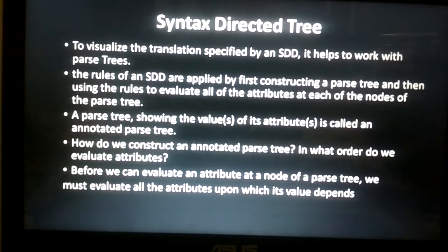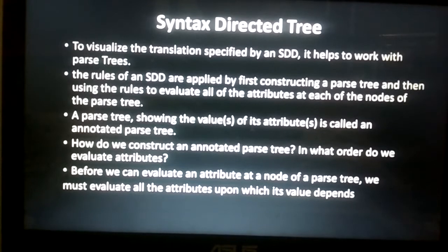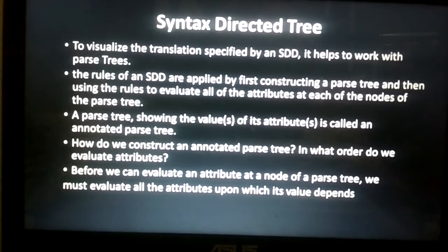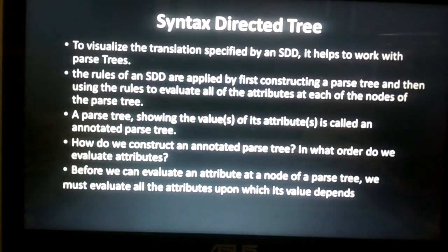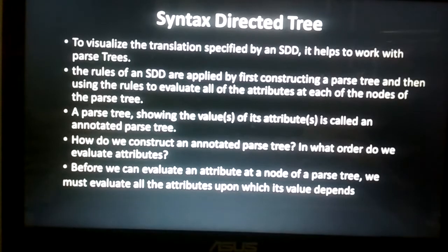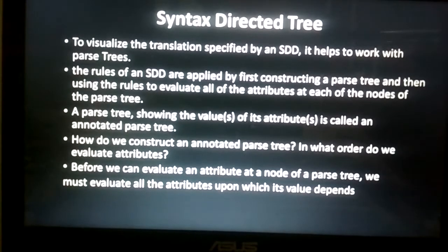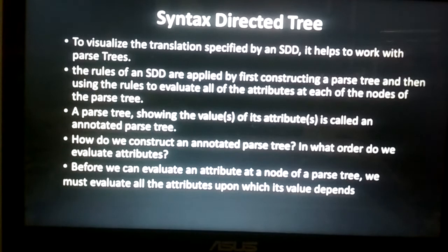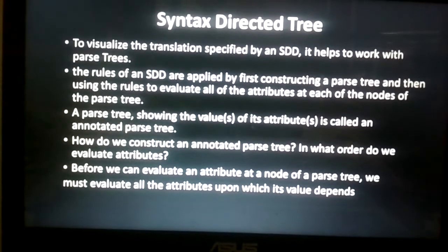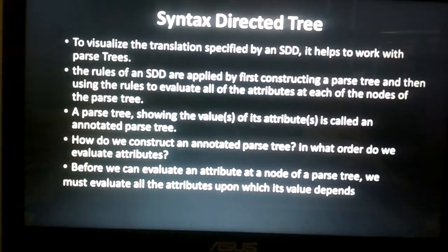Today's lecture we discuss syntax directed tree. The purpose of the syntax directed tree is to visualize the translation specified by an SDD — syntax directed definition — and it helps to work with parse trees. To visualize the translation process of syntax directed definition, we require a syntax directed tree, and for that we require a parse tree, also called a syntax tree. The rules of an SDD are applied by first constructing a parse tree and then using the rules to evaluate all the attributes at each of the nodes. We must first construct the parse tree before applying semantic rules.